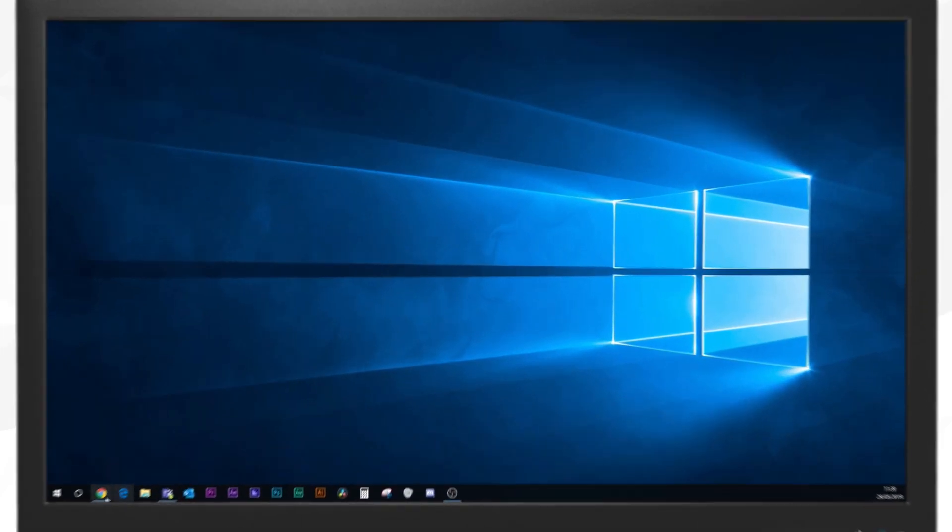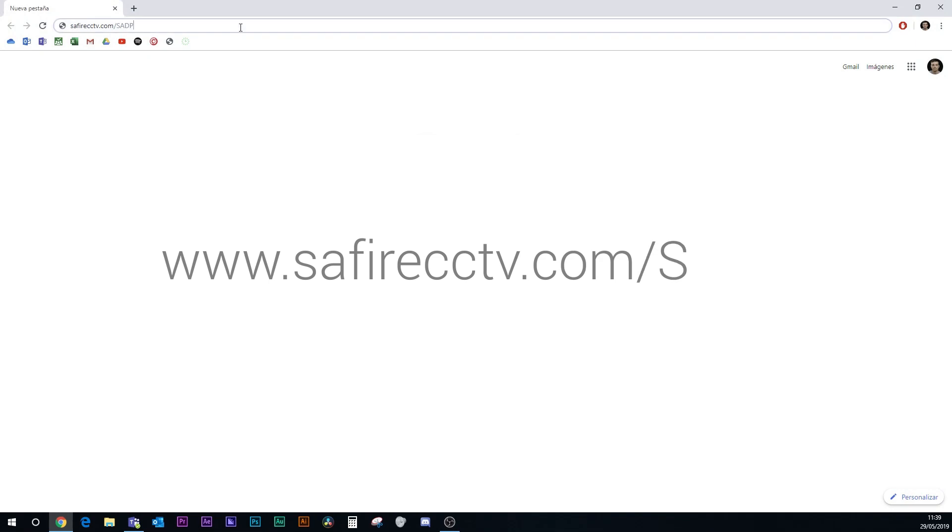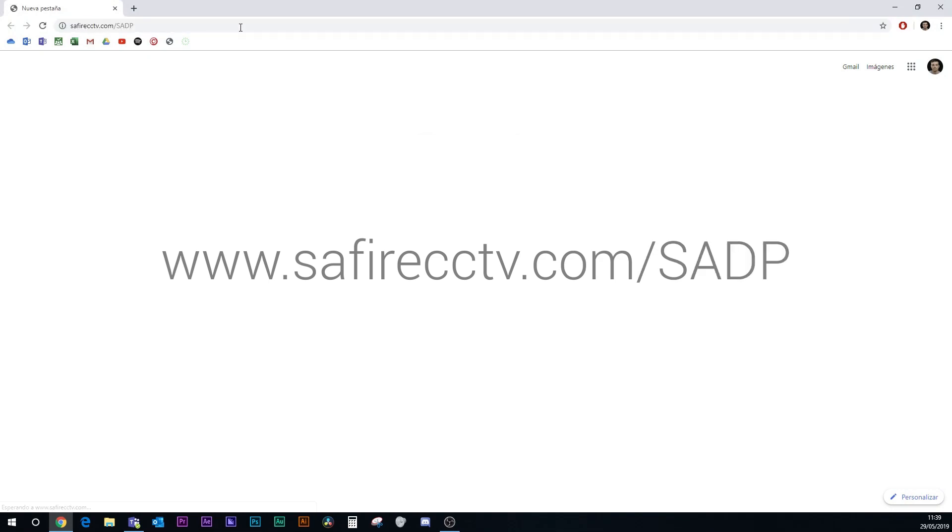Now on our computer we go to this site on the Safire website to download the SADP software. With that we can activate the camera and modify the connection parameters.